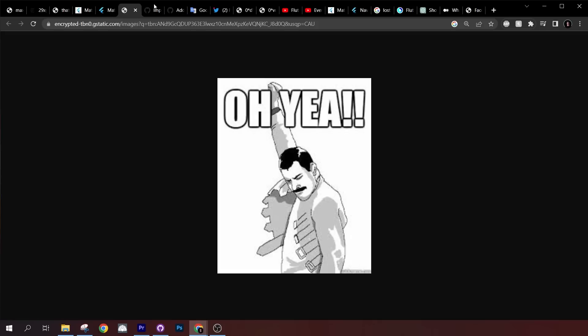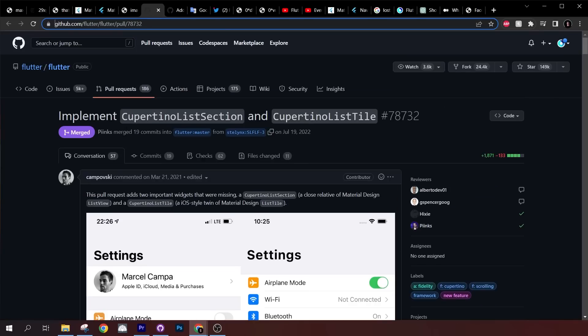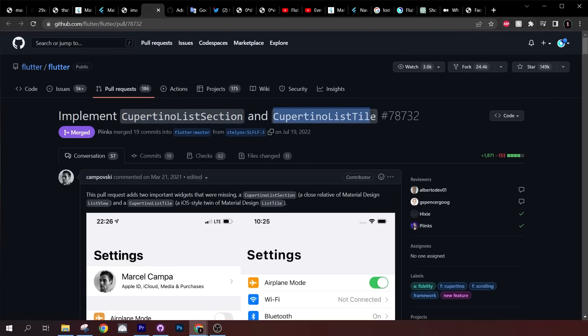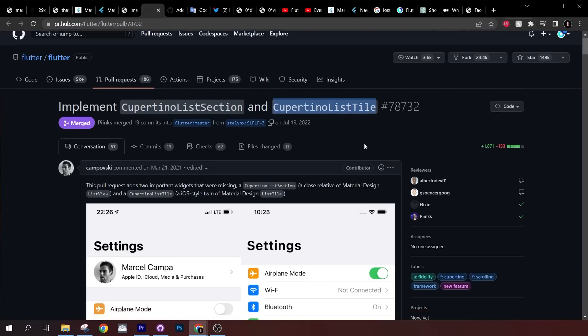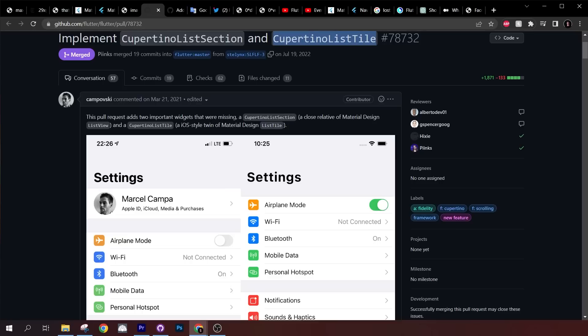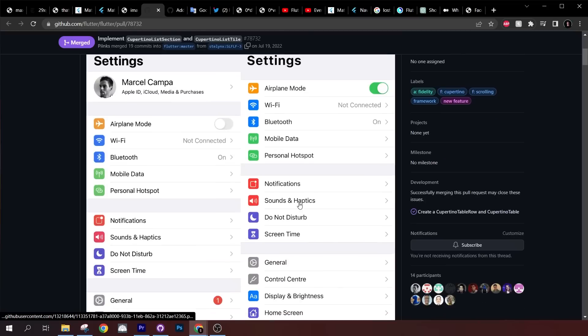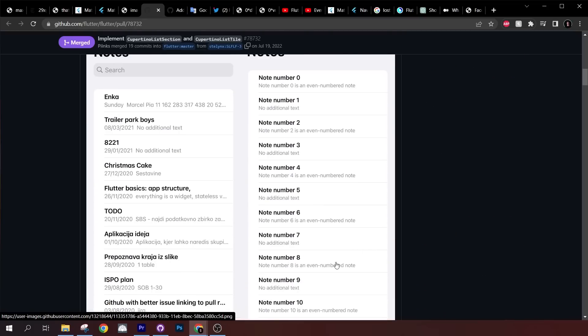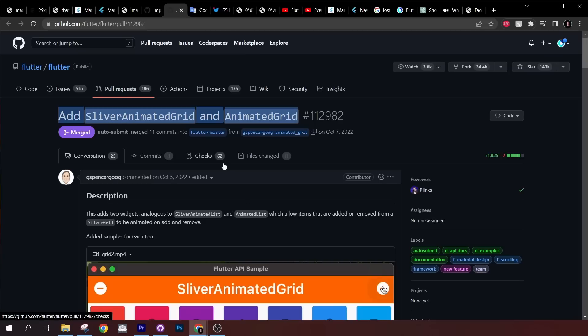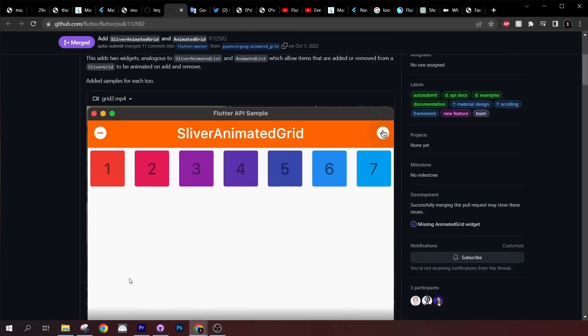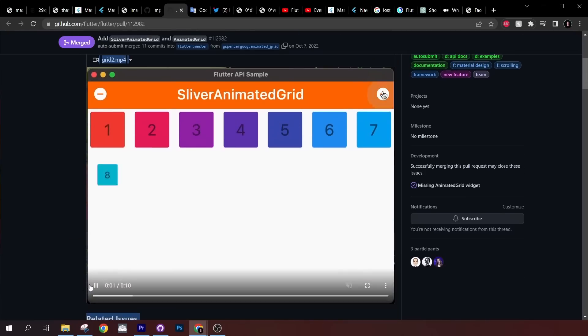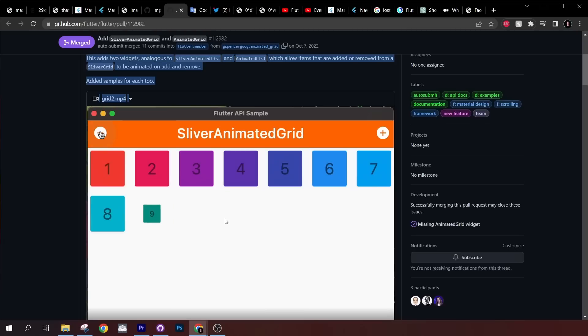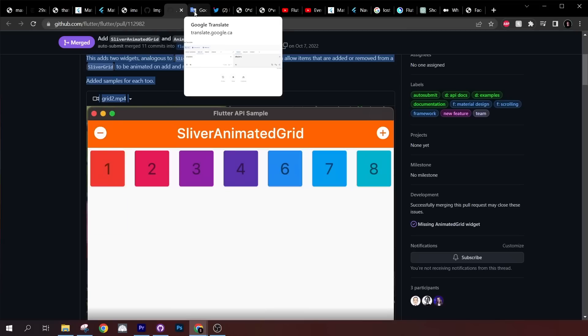Next, Flutter released four new widgets. First, we have the Cupertino list section and the Cupertino list tile, which is actually the same thing as the list view and list tile from Material Design, but for Cupertino. You can see how it looks. The two other widgets are the sliver animated grid and the animated grid. Let's play the video. You can see that we have a sliver animated grid.